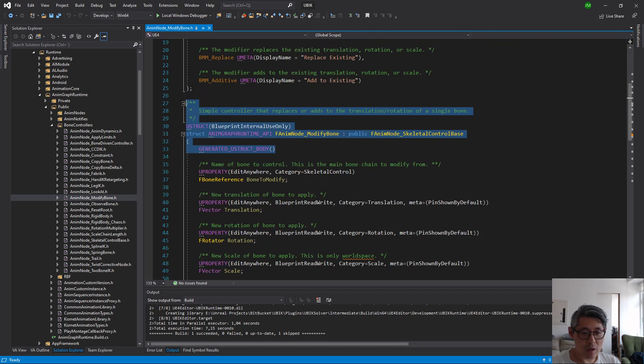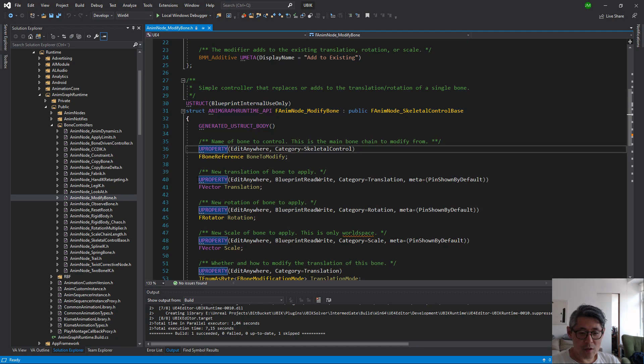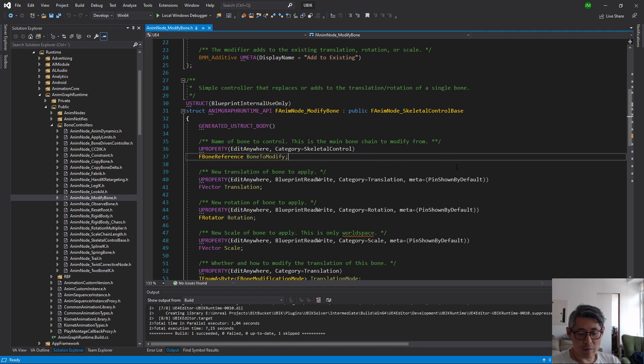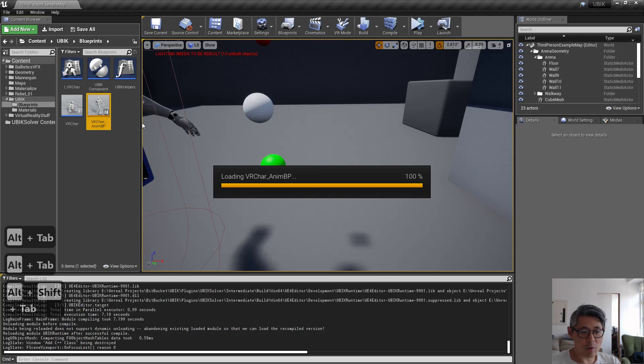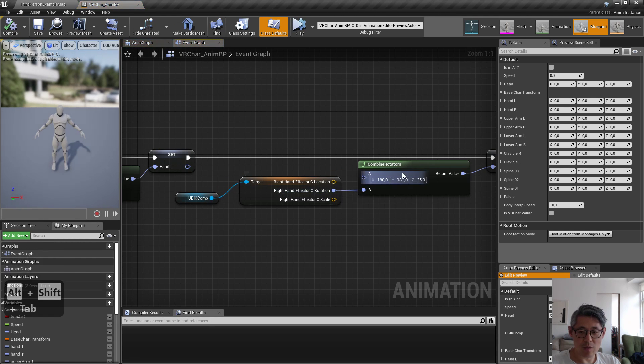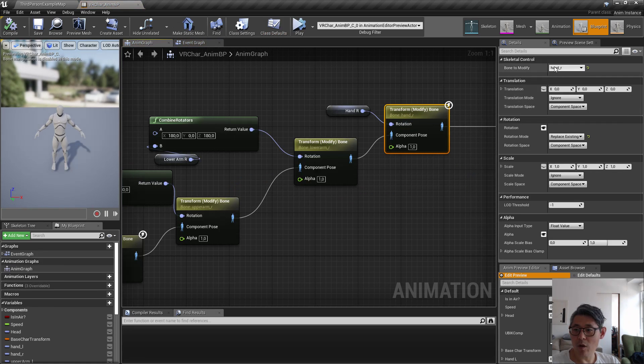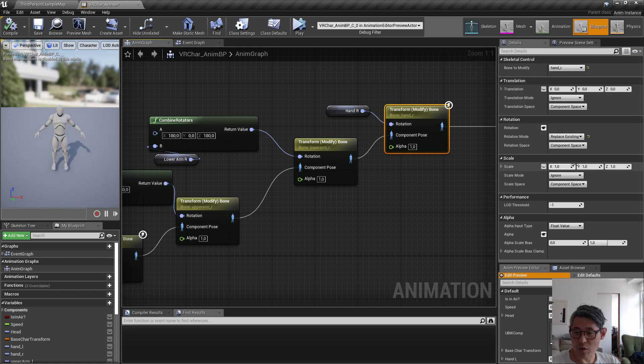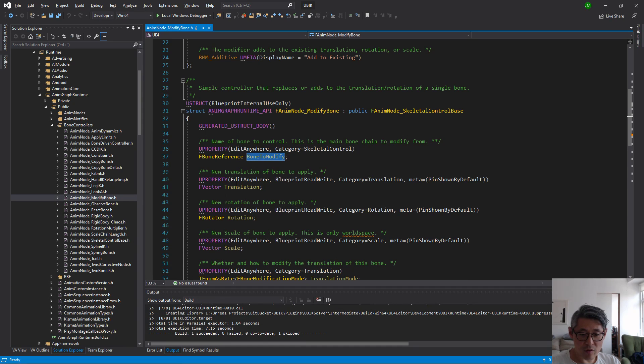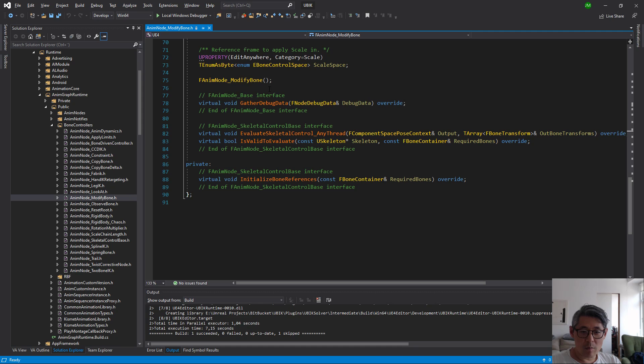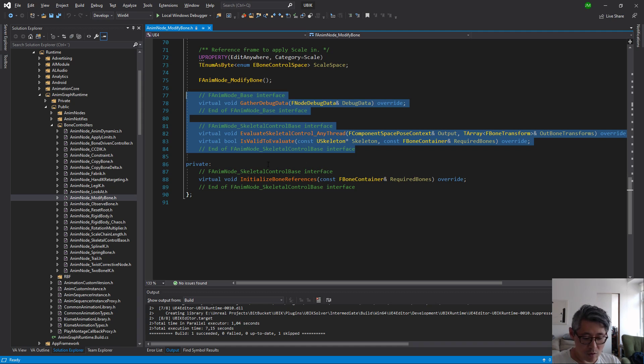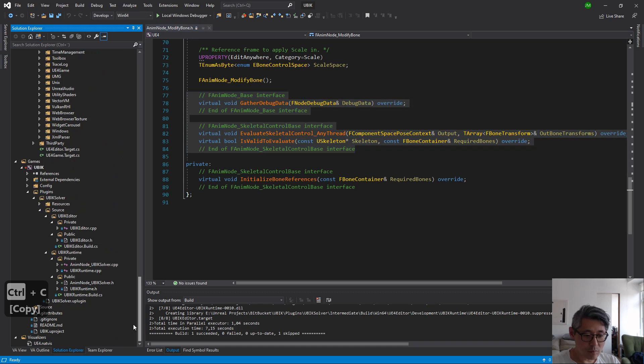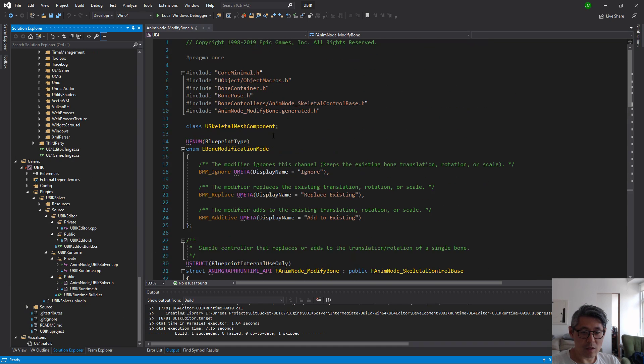We're not going to use those, but we're going to use this stuff down here. All these u properties are the properties that are exposed to us in the anim graph. We're not going to worry about those because they are specific to the transform modify bone, but they do have a few virtual functions that we need to override. So we're going to copy these, actually let's start from the top, it's easier that way.